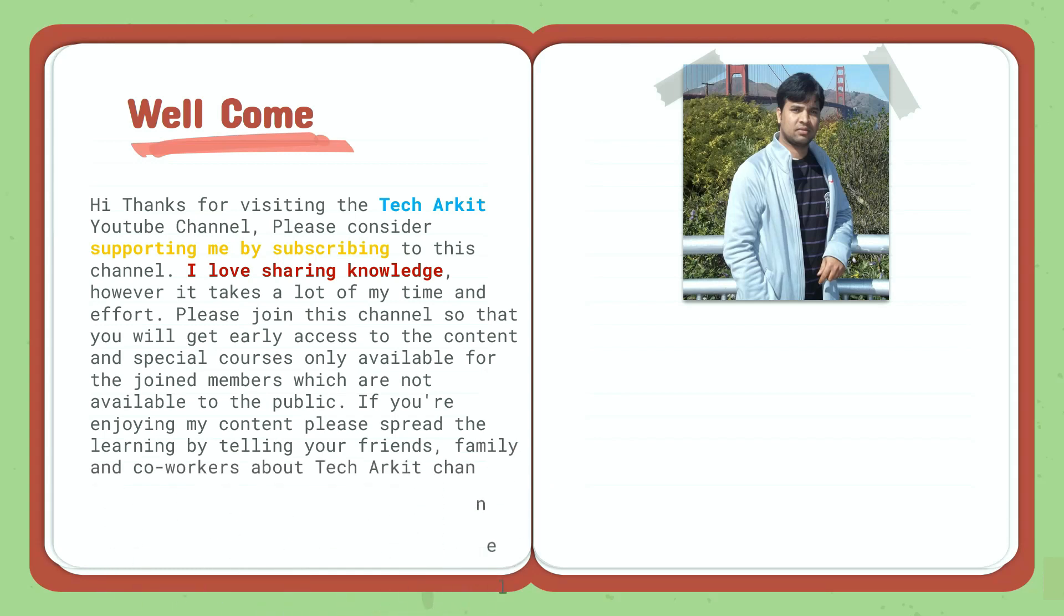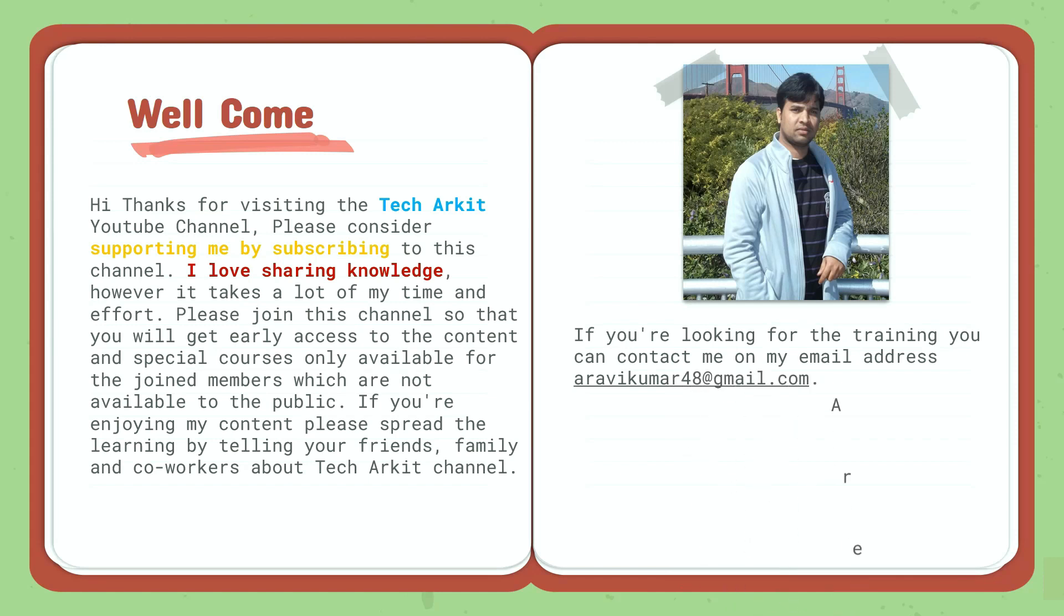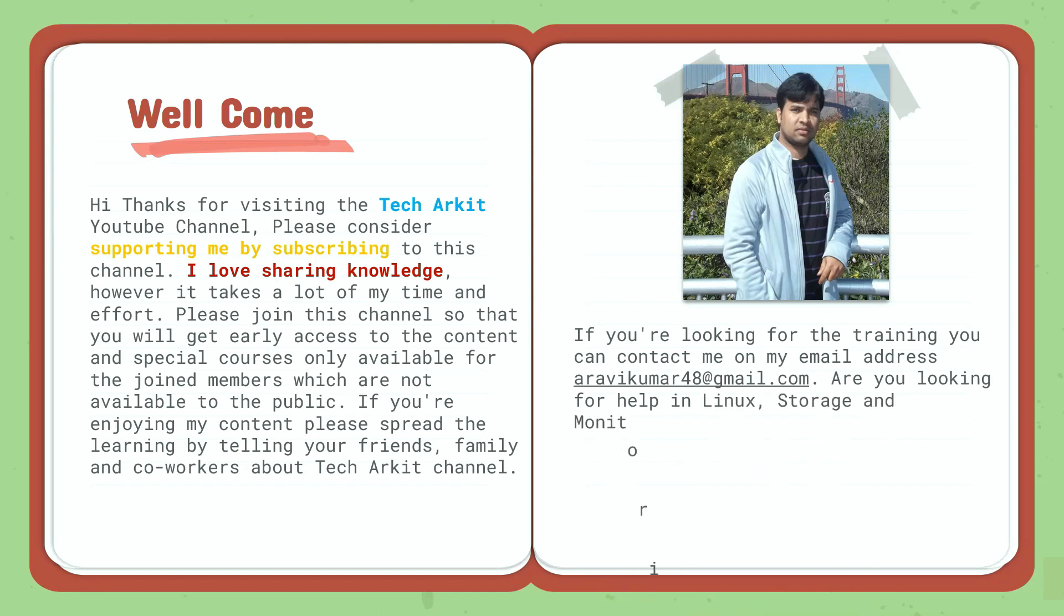If you are looking for training, you can contact me on my email address arvikumar48@gmail.com. Are you looking for help in Linux, storage, and monitoring related projects?